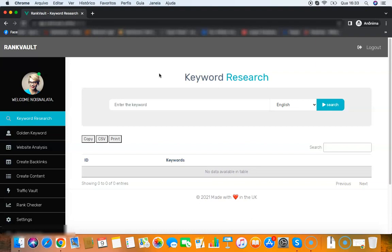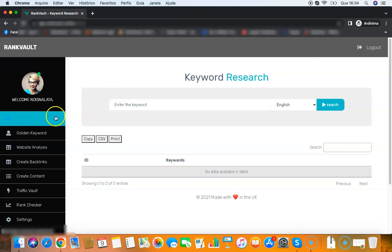But before I do that, I want to let you know that you get a free commercial license with this app. This means you can use those features and sell those features as a service on sites like Fiverr, Freelancer, Upwork, and many more.